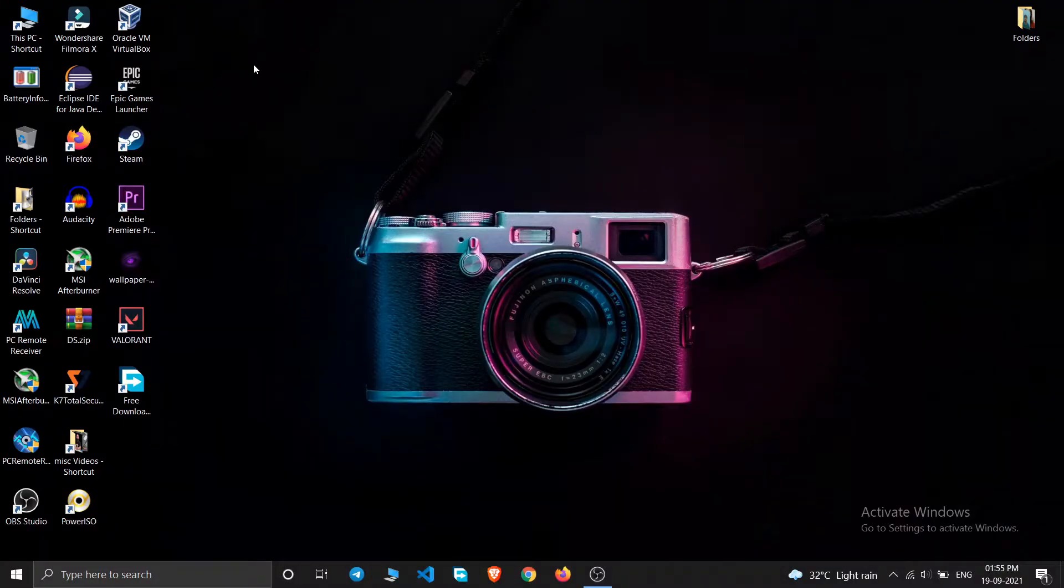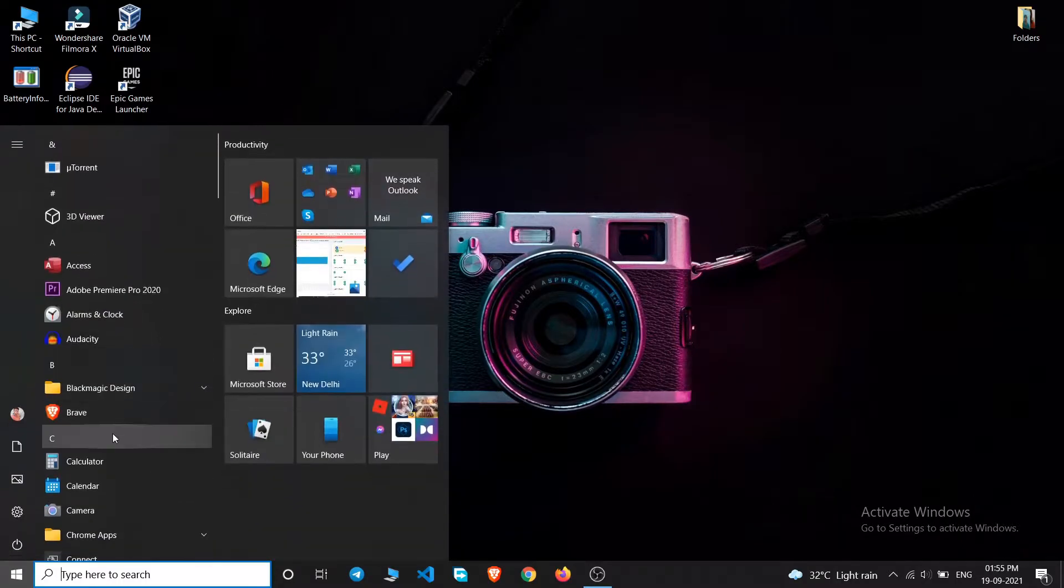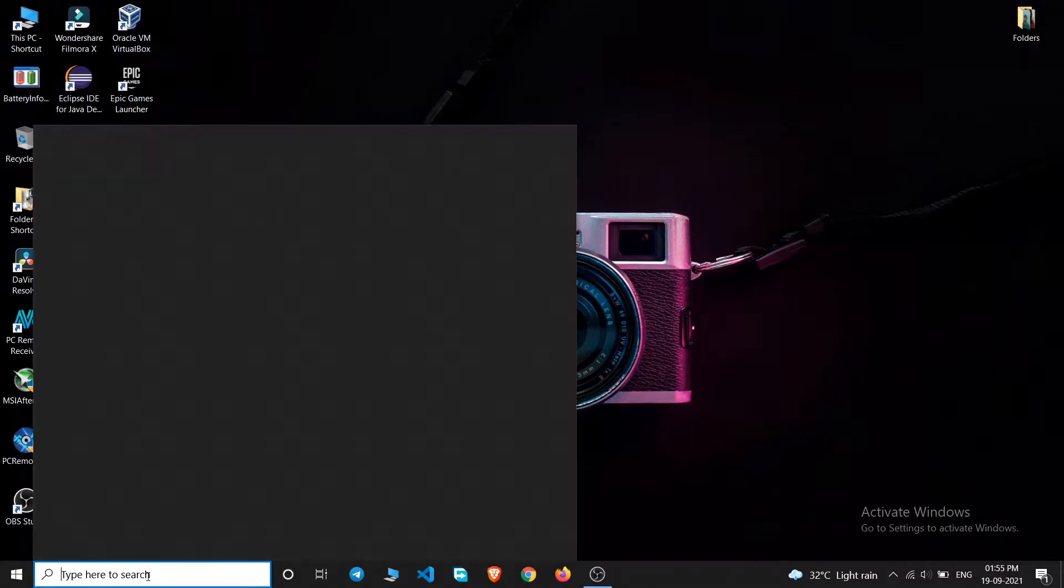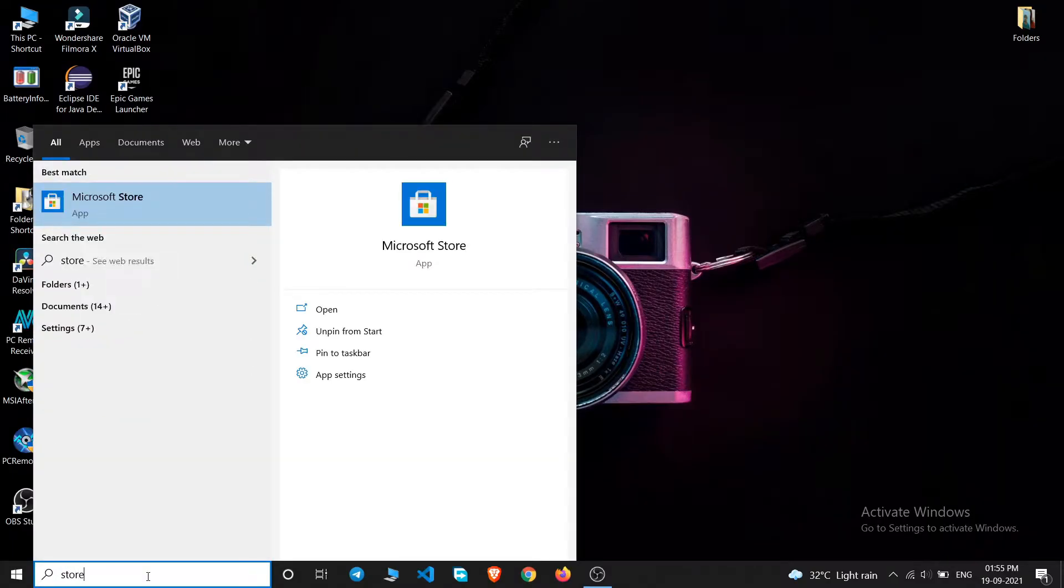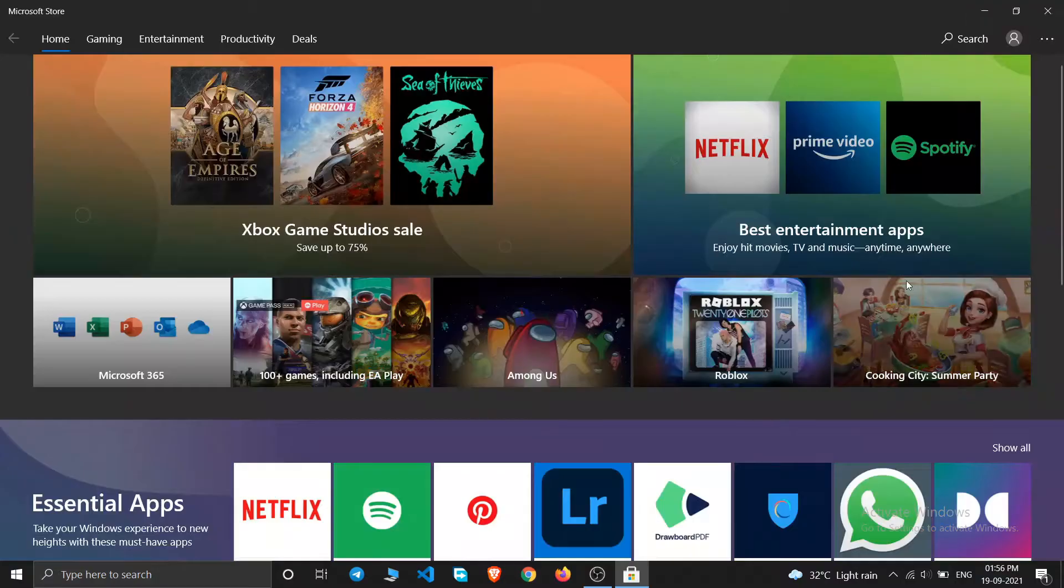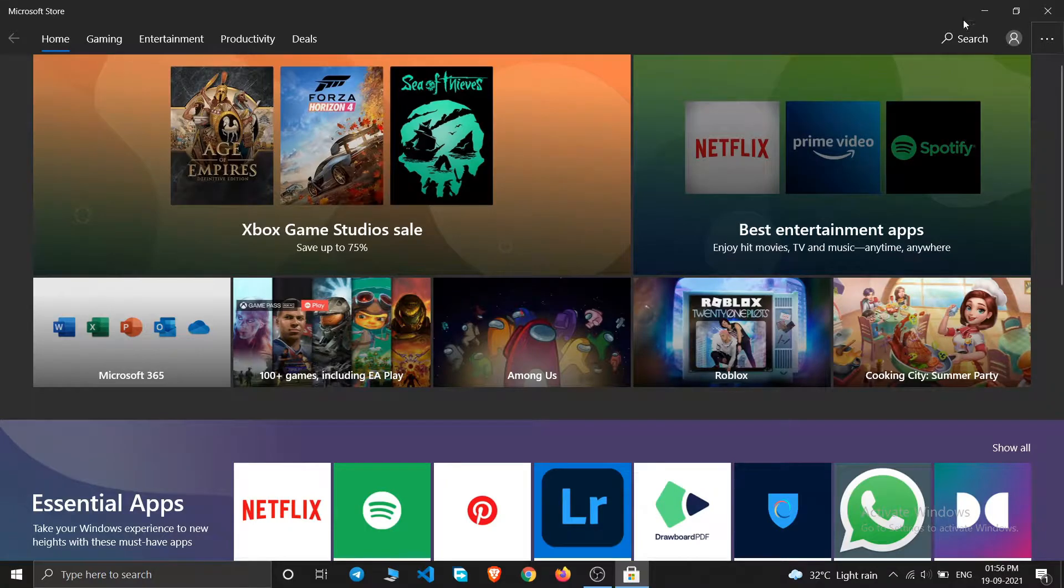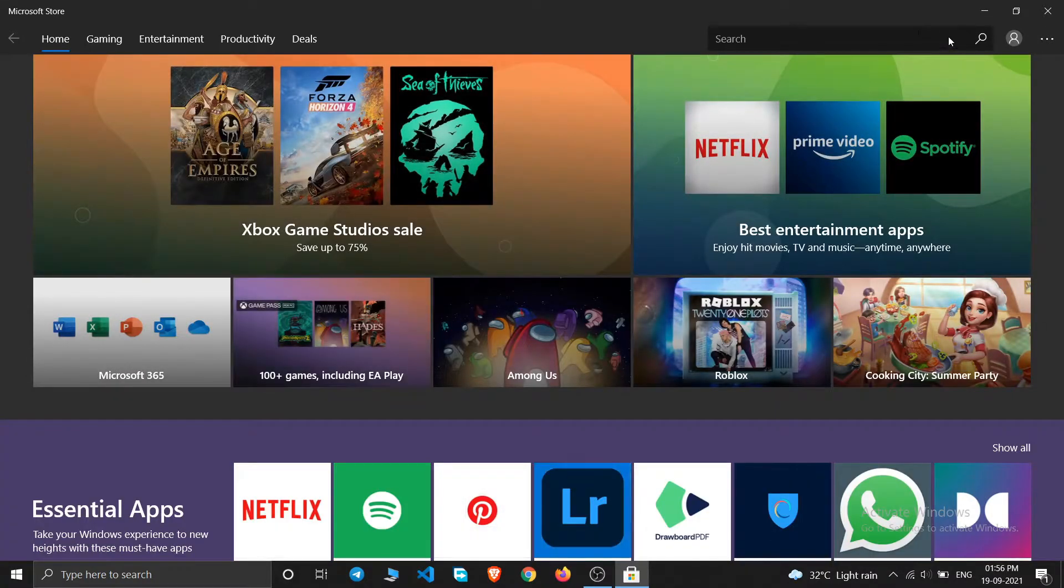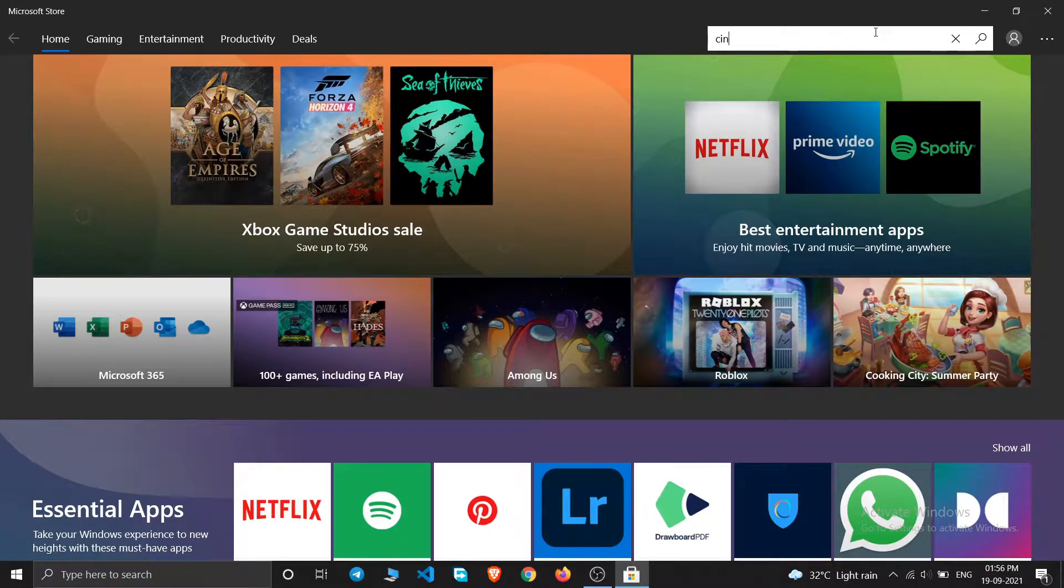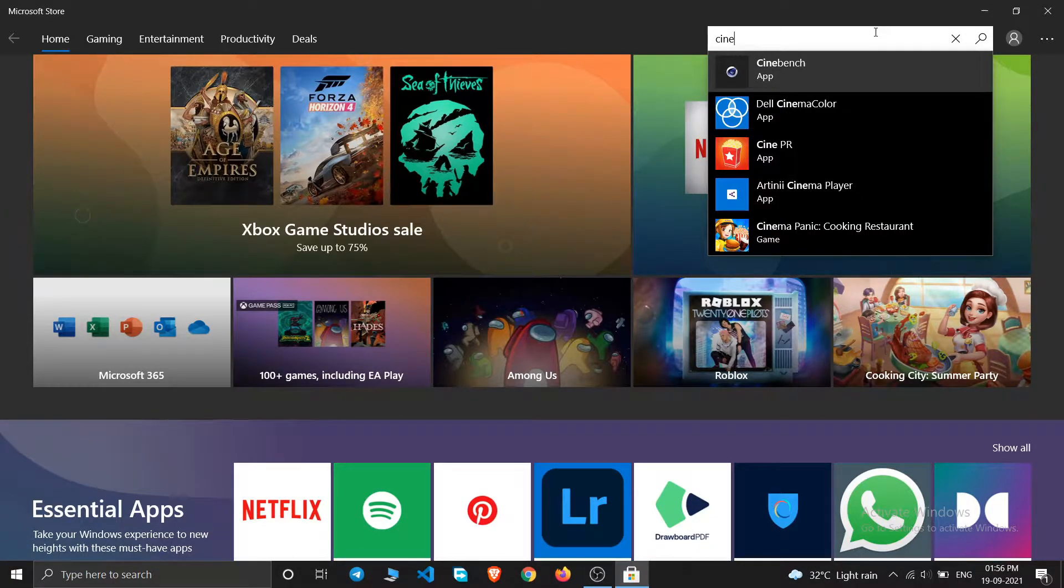First of all, we will use Cinebench R23 software, so for that you can either search on your Microsoft Store or you can simply type Cinebench R23. Just after you type Cinebench you will get this first option called Cinebench app, which is nothing but Cinebench R23 itself.